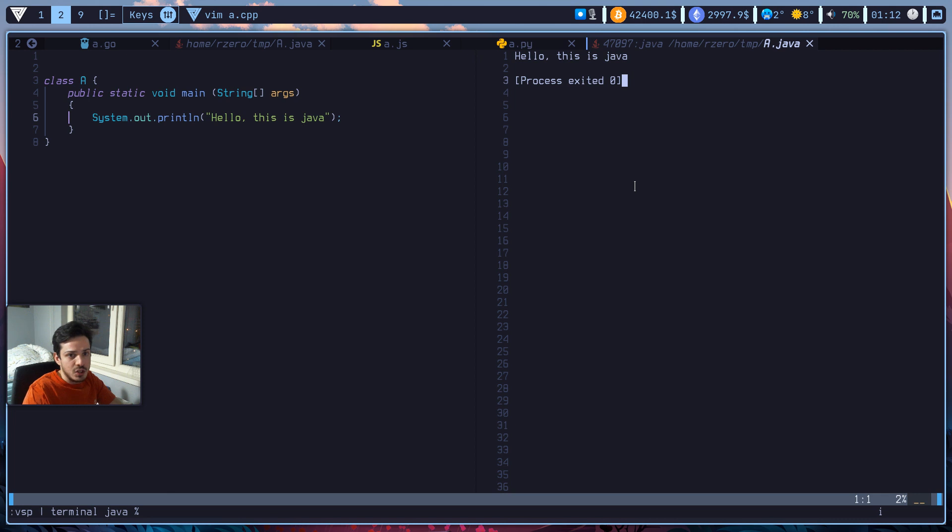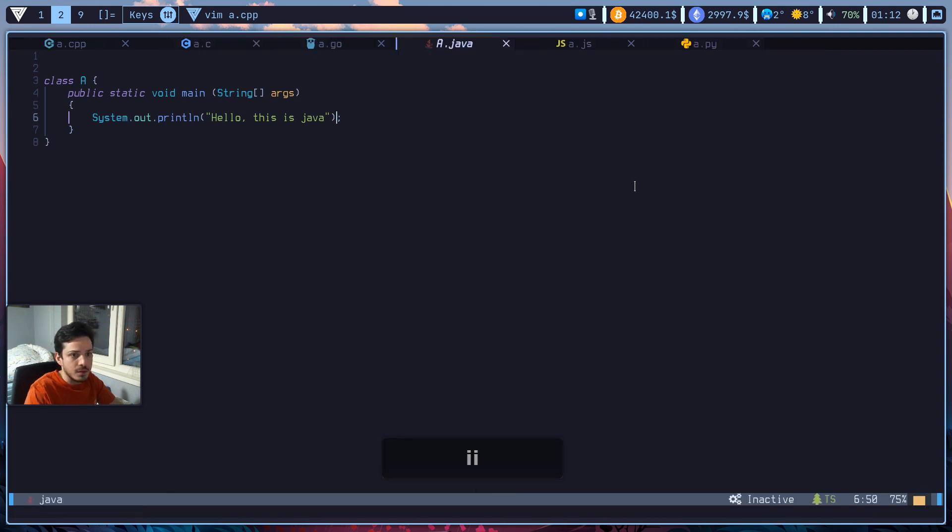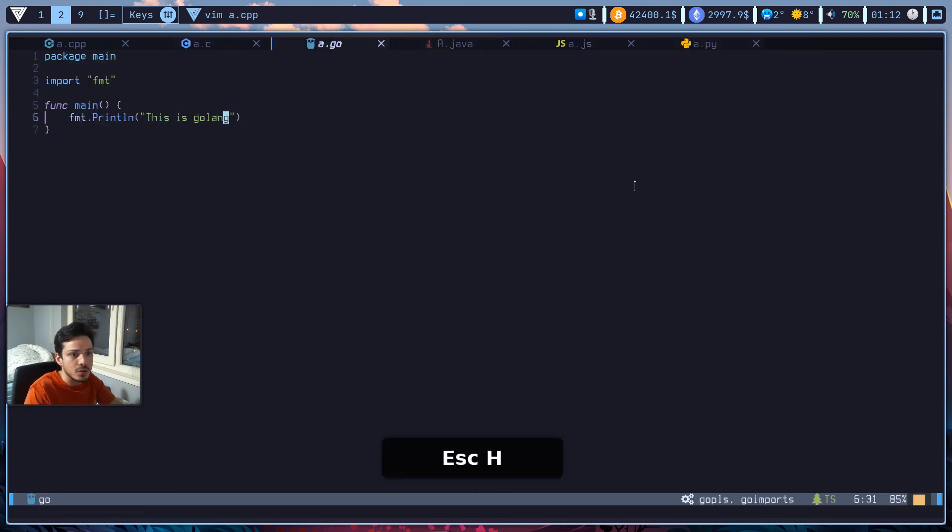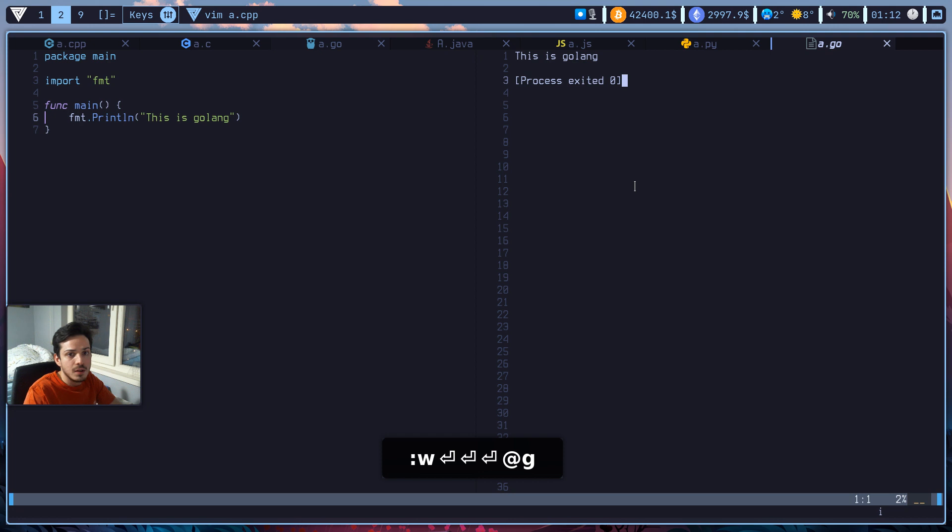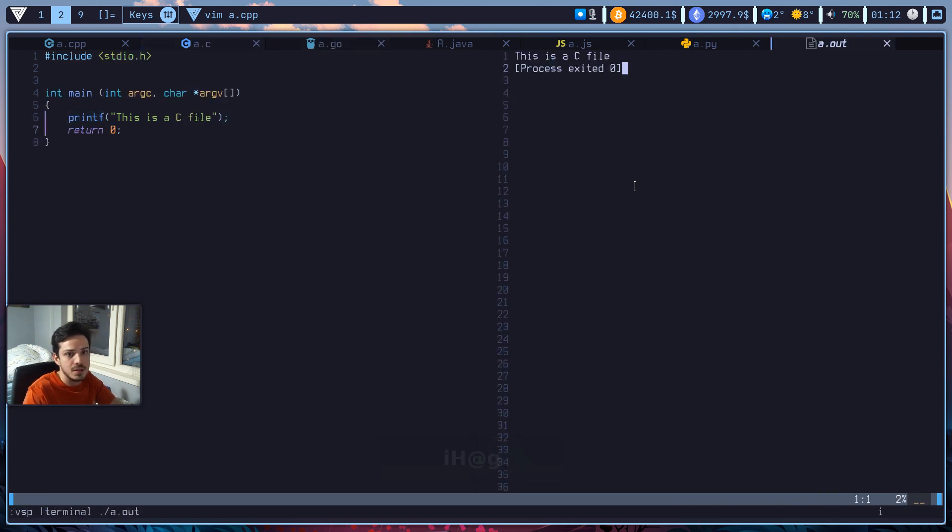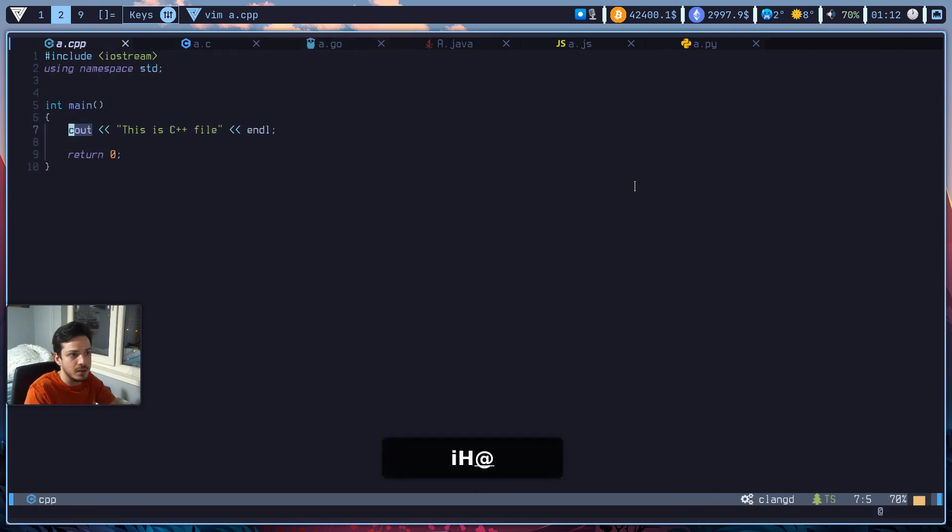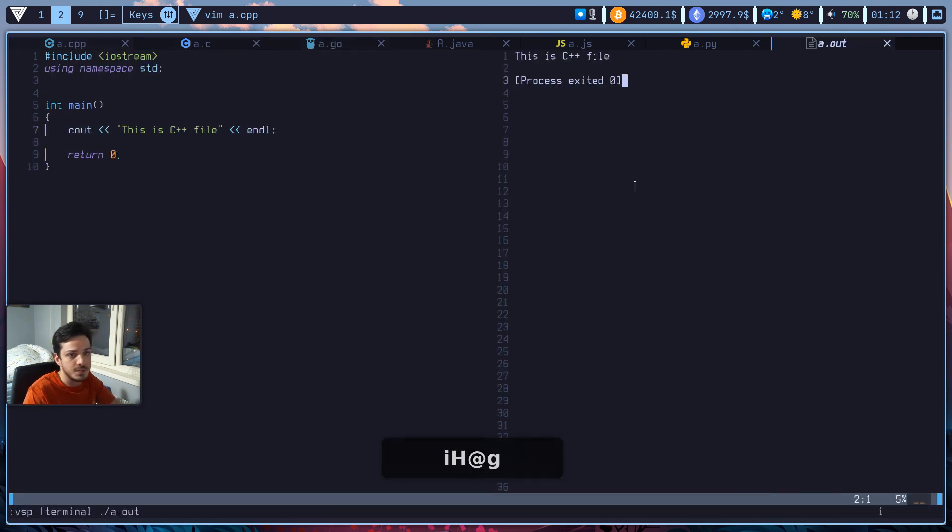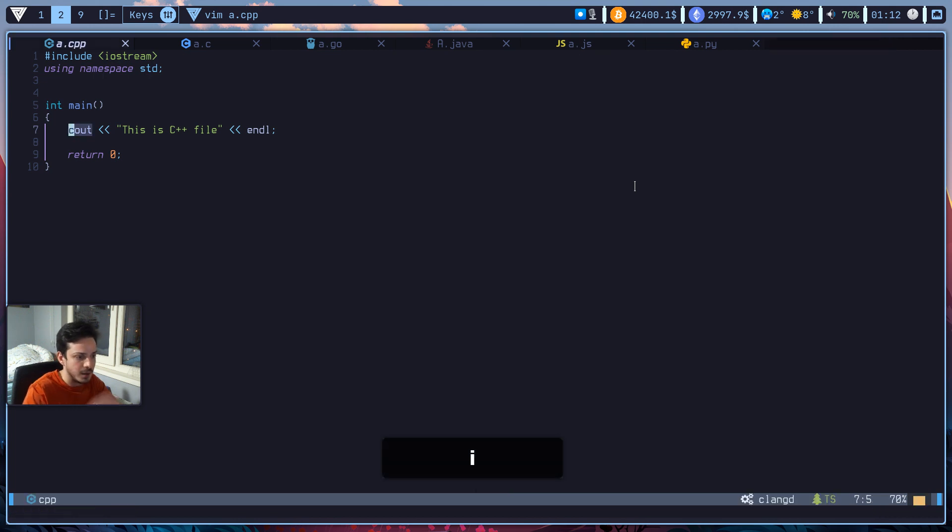So let's go to java. I hit at g again. Hello, this is java. So let's continue in a.go. I hit at g again, this is golang. So in c, this is a c file. And in c++, this is a c++ file.